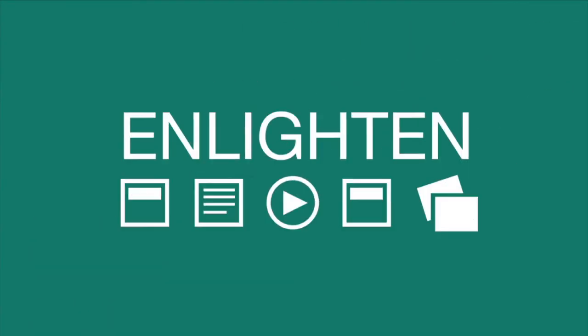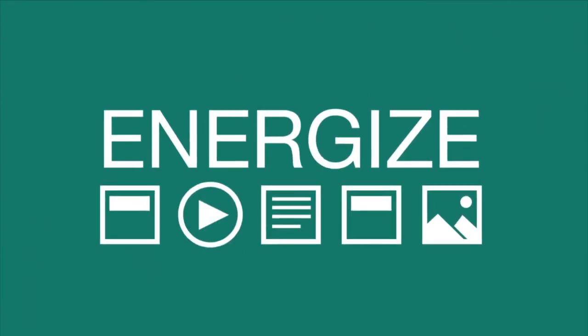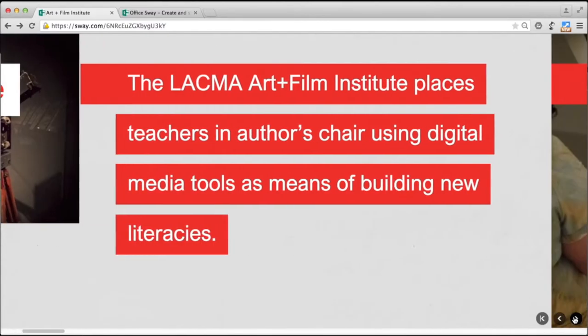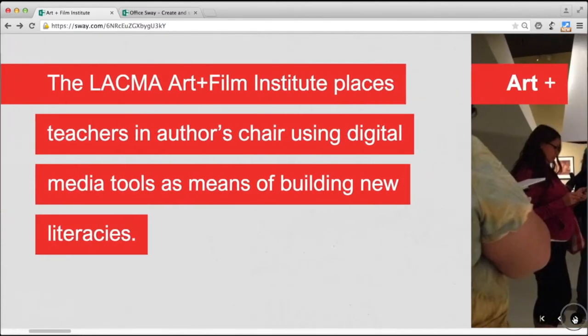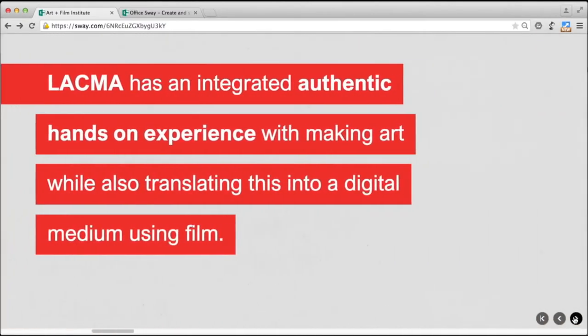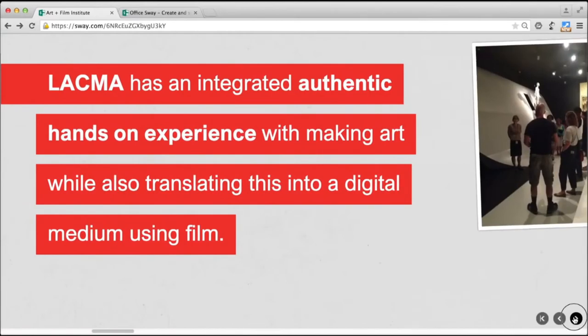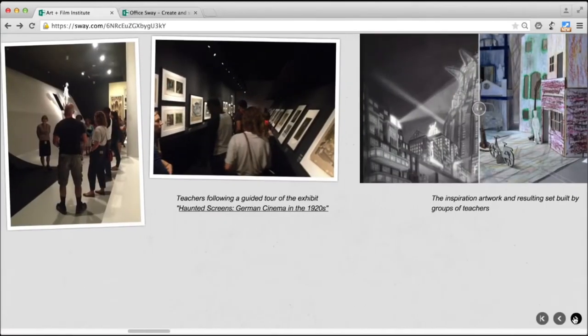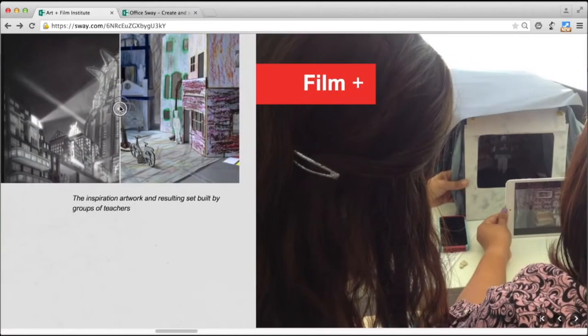We use presentations for all sorts of reasons — to educate, to enlighten, to energize. I created a presentation to promote a teacher training workshop focused on film and animation. I liked the idea of a presentation that lived online and could be shared easily with a link. So I chose Sway.